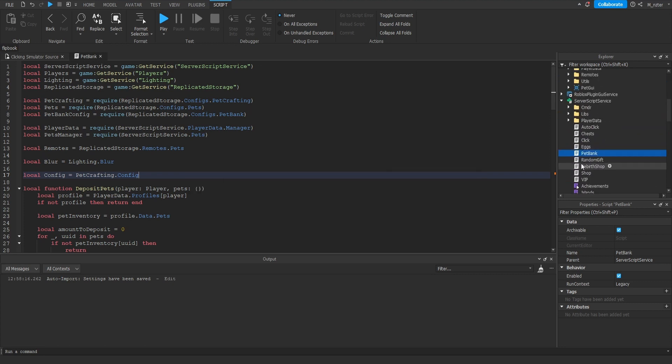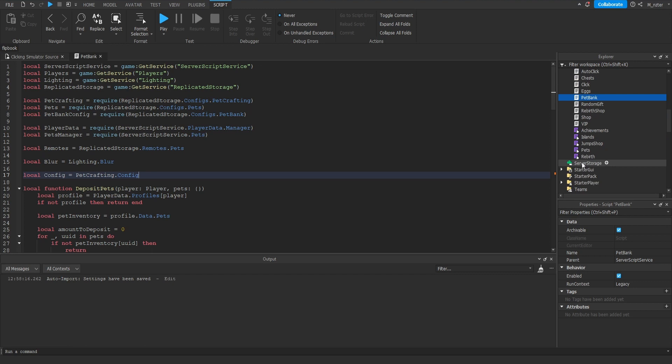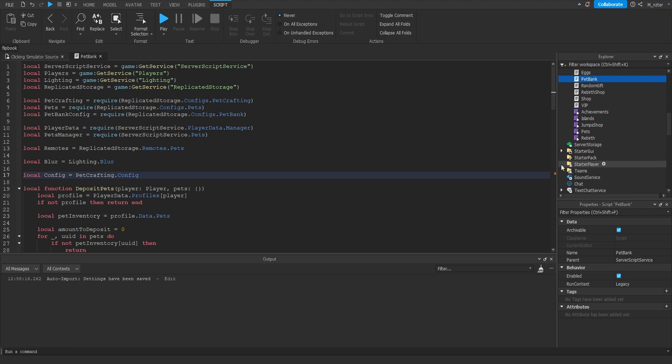We would never want to be suggested module scripts that are only on the client side, such as inside of the starter player or the starter player scripts, while we're scripting on the server side because the server doesn't have any access to them. And it goes the other way as well — if we're scripting on the client side, we should never be suggested module scripts that are stored on the server side because we'll never have access to them.